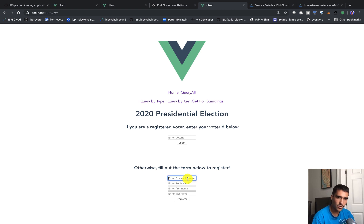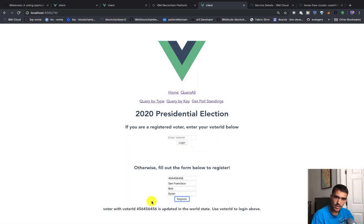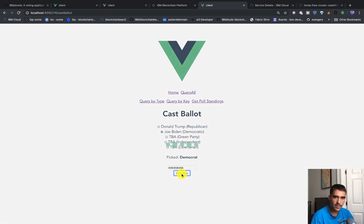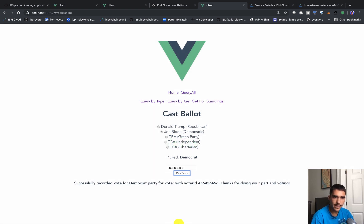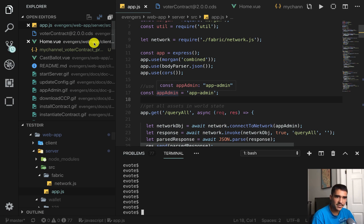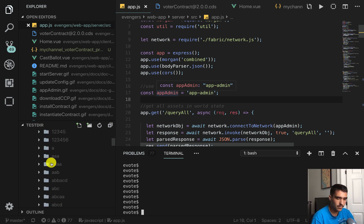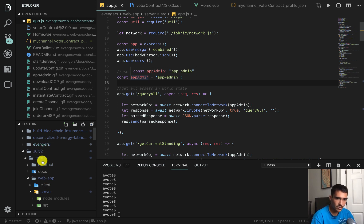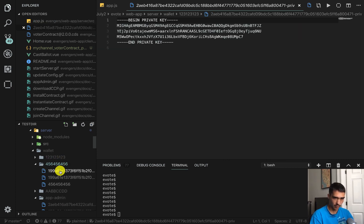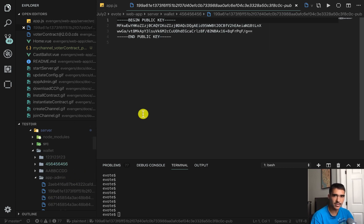We'll create one more identity. We'll use 456 456 456, again San Francisco, and the name Bob Dylan. If we try to log in with 456 but enter a 1 at the end, it shouldn't let us — it doesn't exist. But if I use the correct login it should work, and I'll do one more Democrat vote. We should now get two votes for the Democrats. You can see it's two now. In the wallet under July 2nd, you can see I've created entries for 123 123 and 456 456, each with public and private keys. That's what we're actually using to sign the transactions.